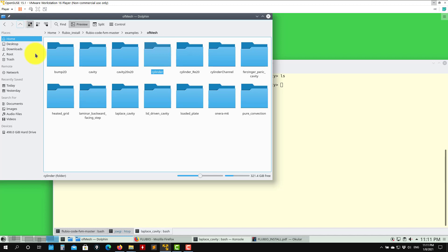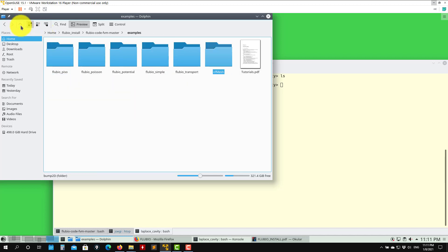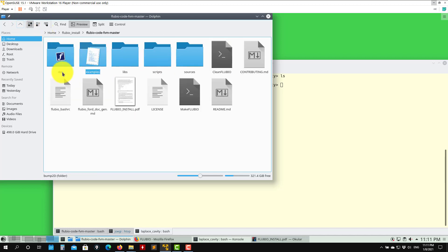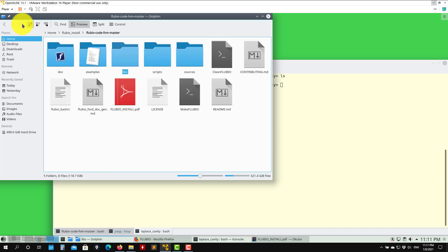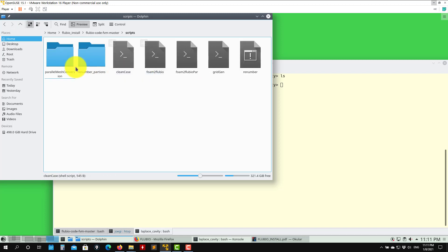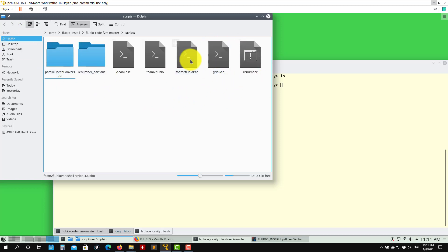When we have the first tutorial, we're going to show you how to do the conversion. Then we have here in libs the external libraries automatically compiled, and scripts - some basic scripts. When we do the tutorials, we're going to show you what these scripts are used for. For instance, this is a grid conversion.